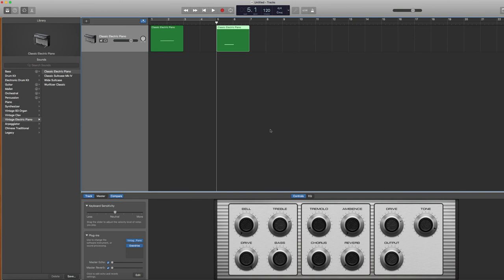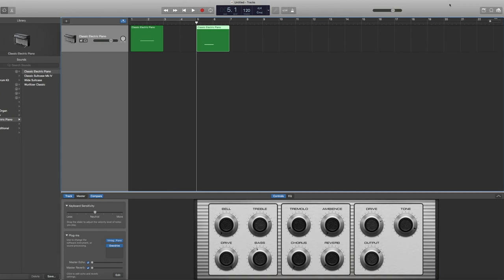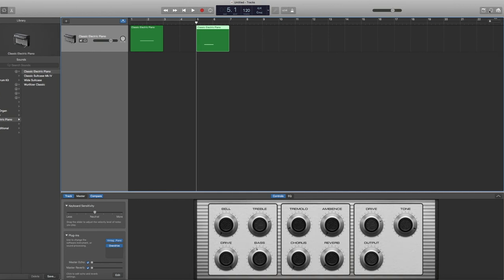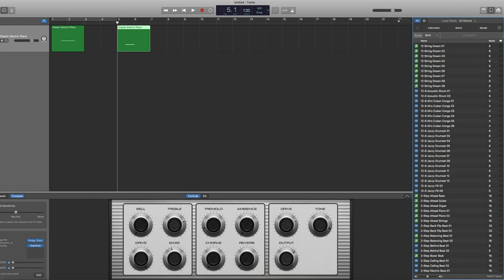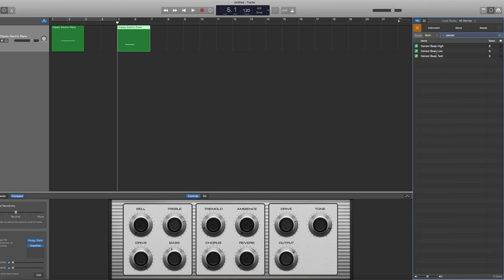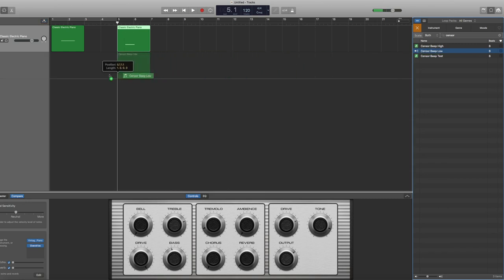Now, say I want to go ahead and add my beep to my podcast because I need to cover up some dialogue. The way that we access that is you go all the way over to this loop icon and click on that. It's going to pull up all of the instrument loops. And then I'm just going to go into the search box and type in censor. There are a few censorship beeps that I've already created. So let's play this low one. You can hear it. And then I'm just going to take it and drag it onto a track.